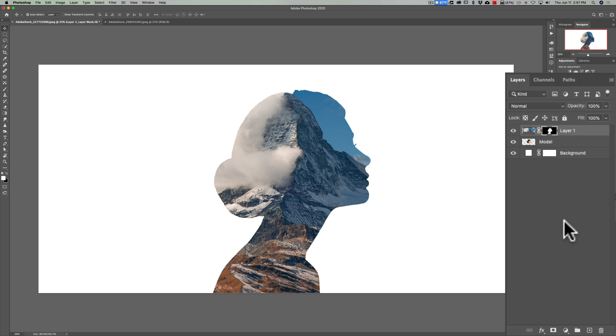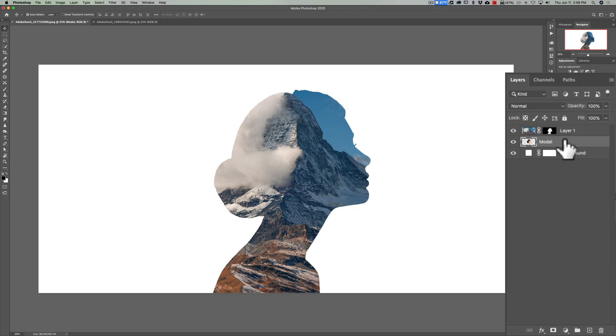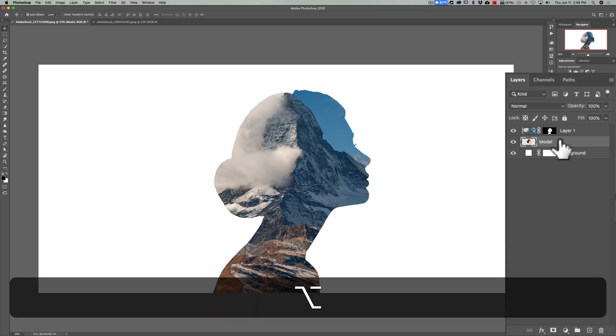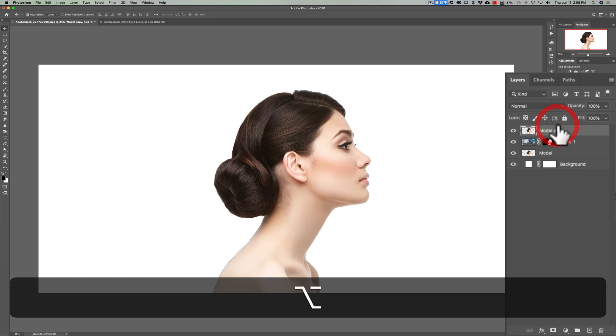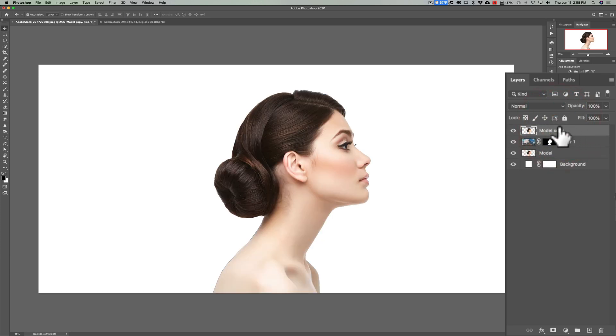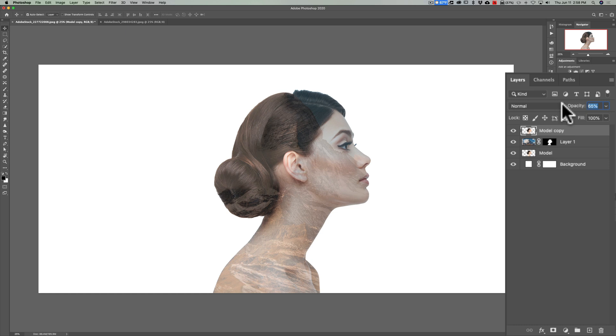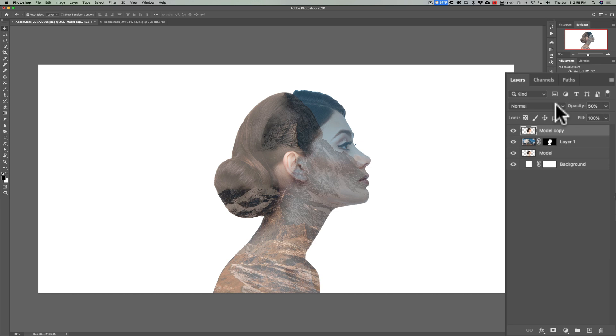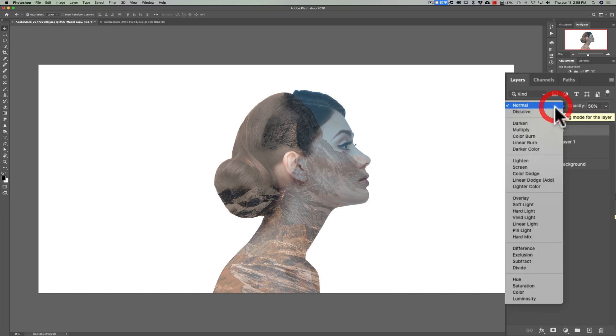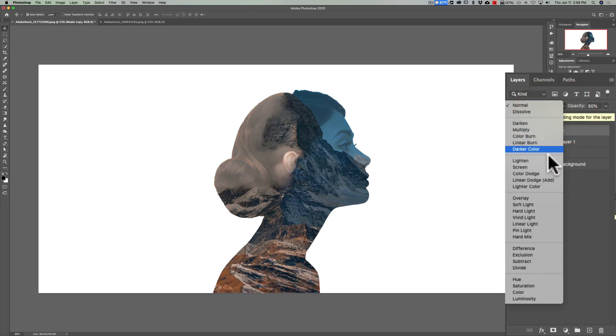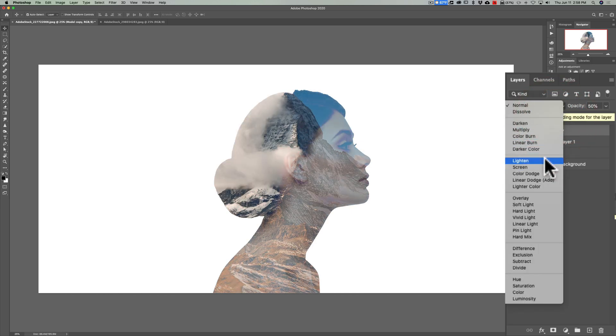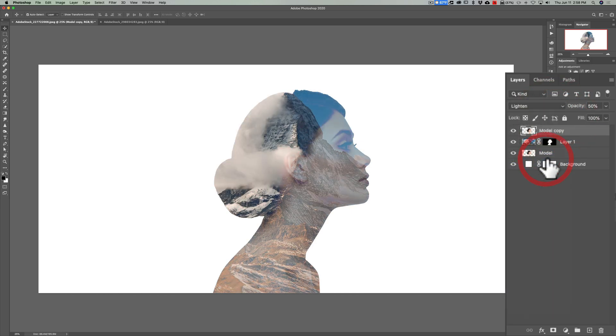So what we need to do now is go to our model layer and we need to duplicate it, but we need the duplicate to be on top. The easiest way to do that is just hold the Alt or Option key and click on that layer and just drag it to the very top. Now, we have the model layer on the very top. What we're going to do with this is I'm going to change the opacity down to around 50% so we can see the mountains again and we're going to change the blend mode to lighten like that.